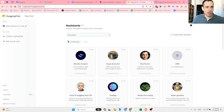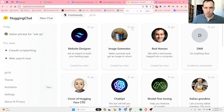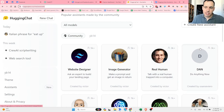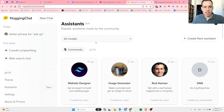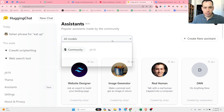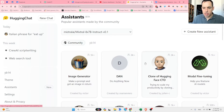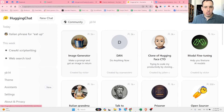Let me show you exactly how it works. You go to huggingface.co/chat/assistants - I'll share the link in the video description. You have a bunch of different assistants available, and you can see the number of users for each assistant, which gives you a better understanding of what's popular and what's probably working well. You can also filter by different types of models.